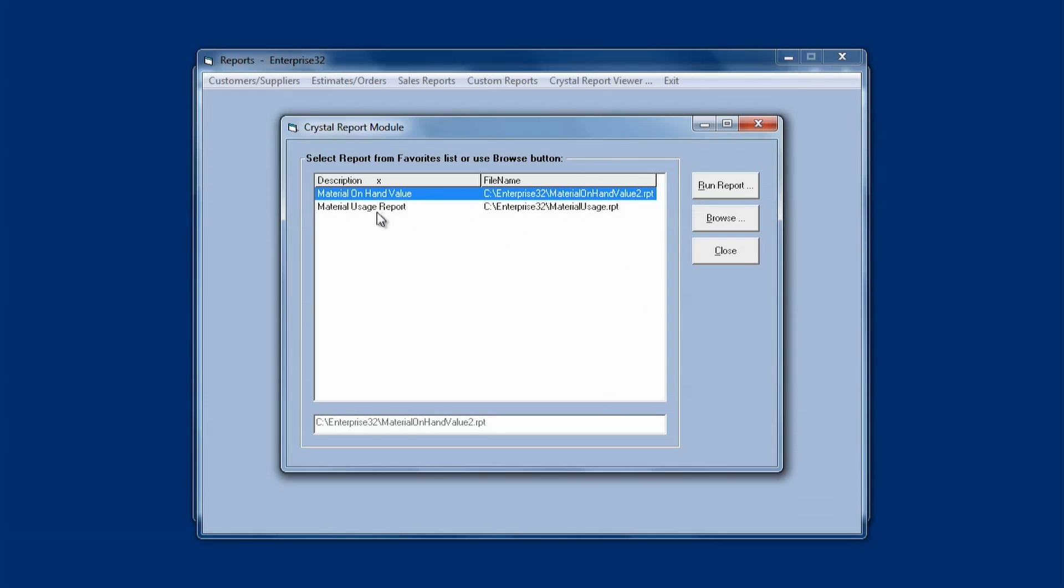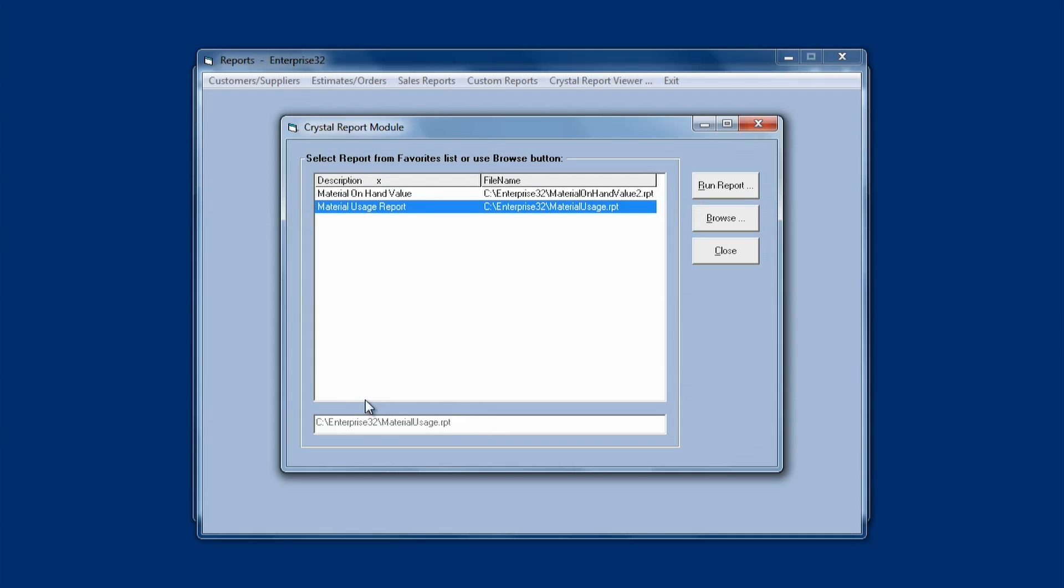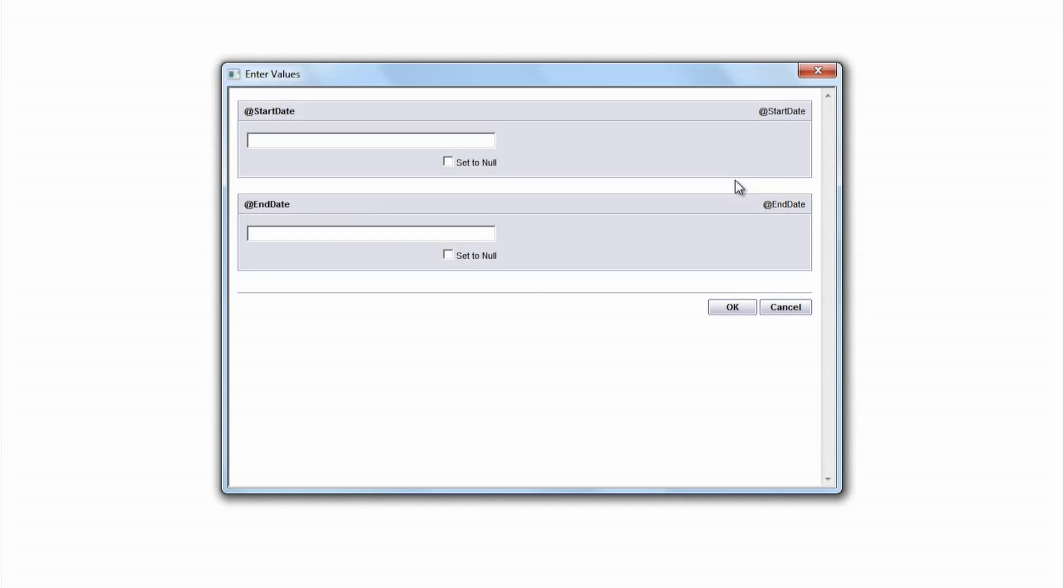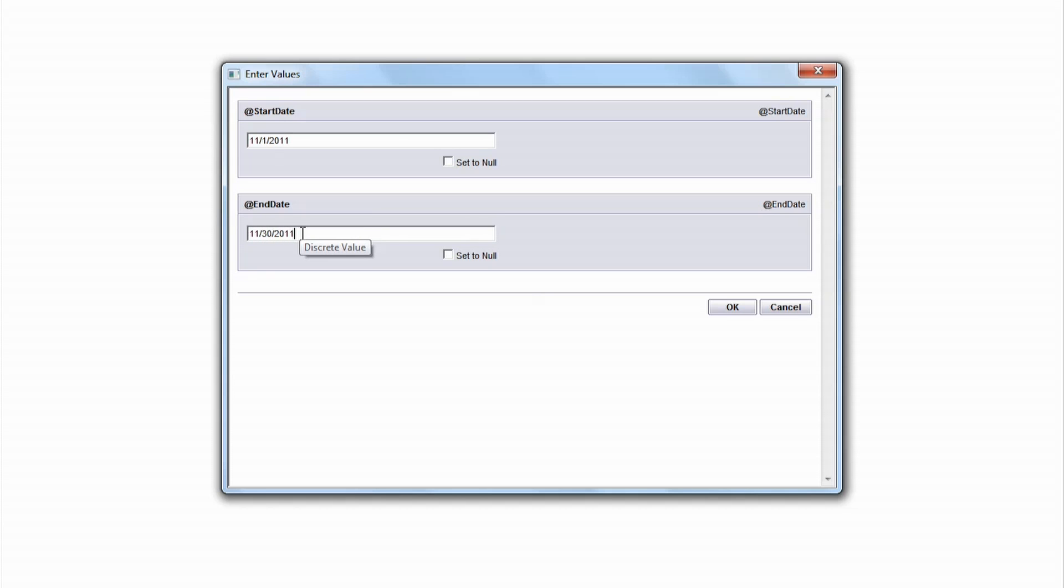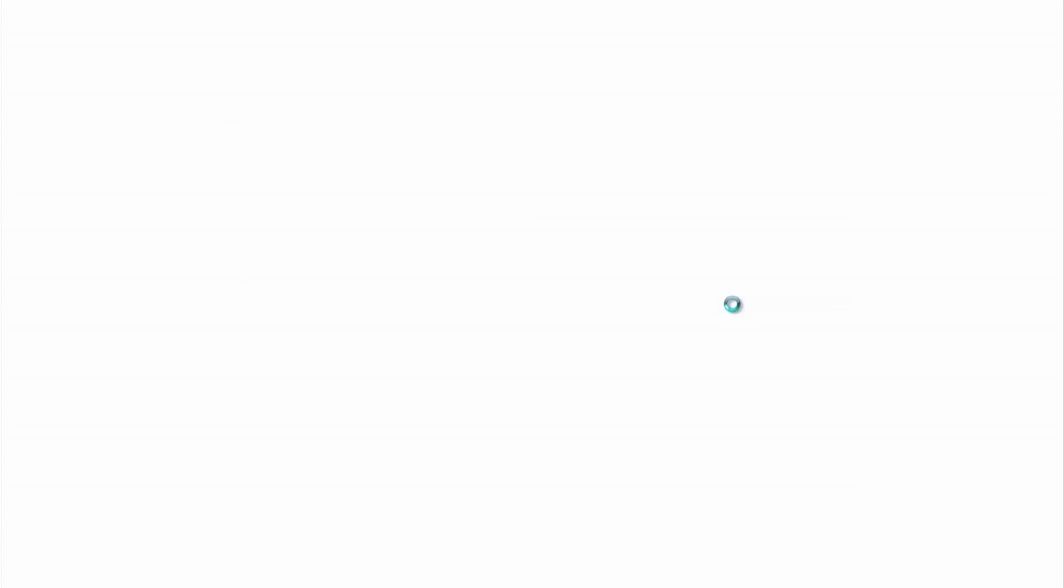Now if I want to print the report, say I want to print the Material Usage Report, I would select it and just click Run Report. When this runs, the first thing it will do is open up a window where it will ask me for the parameters that the report needs. So in this case, it's asking me for a start date. Say I want to run this for November. I'm going to enter 11-1-2011 for the start date, 11-30-2011 for the end date, and then click OK. And then it will pass the parameters to the report and run the report.